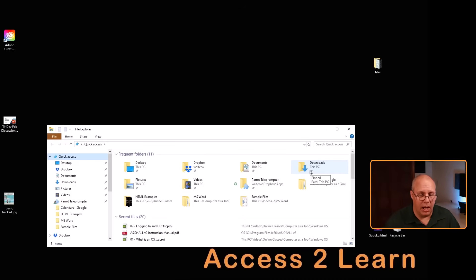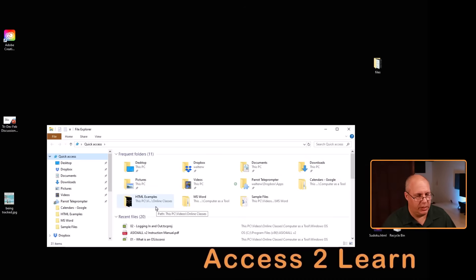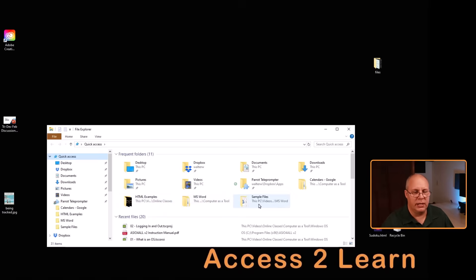Others are not pinned. You can see I have things like HTML examples, MS Word, and sample files — these are folders that I'm using currently a lot. Windows puts them up to the top to make it easy for you to access them.